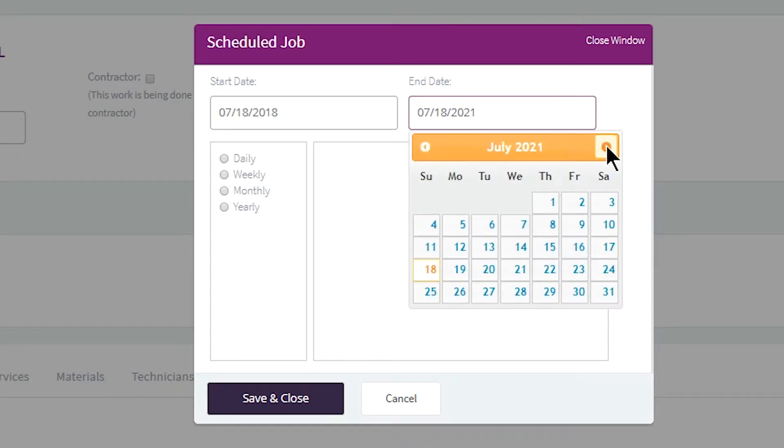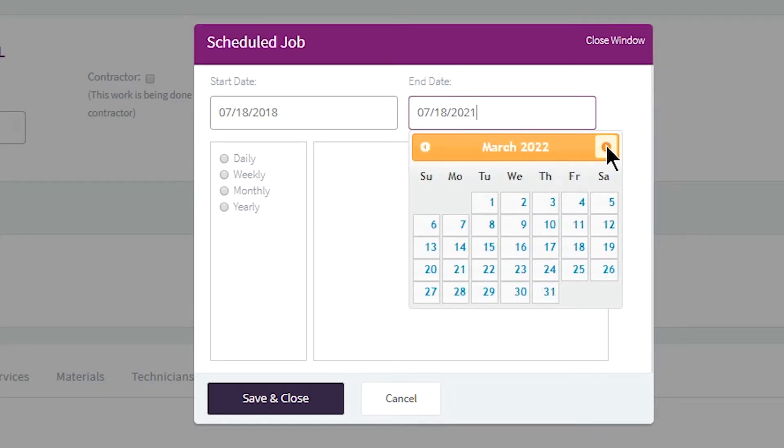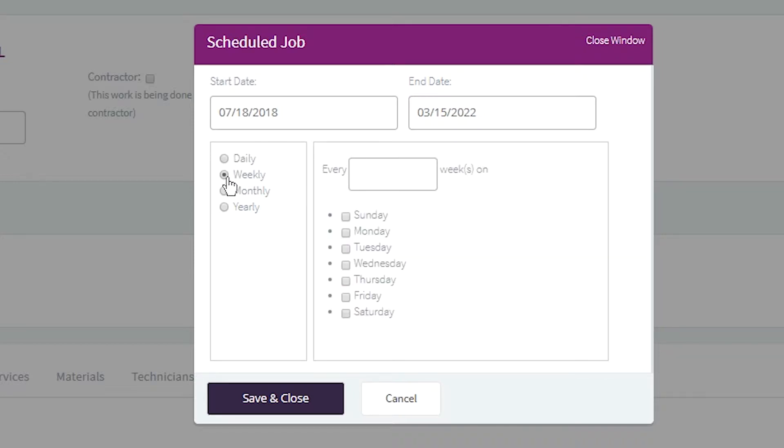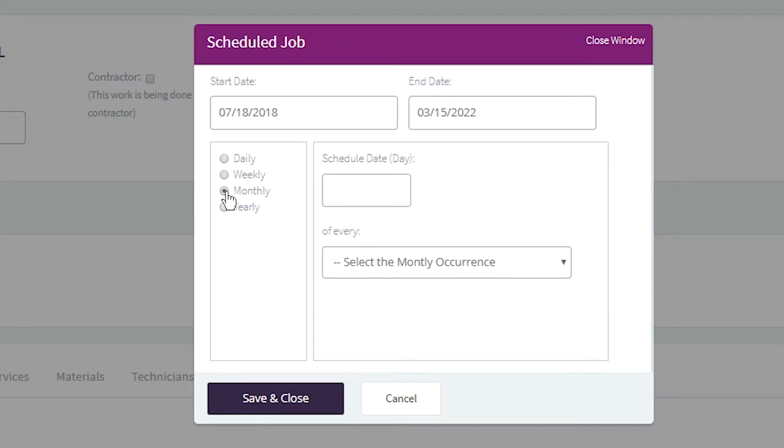Select the length of time you wish to run the preventative maintenance. This is often based on the time period outlined in your service agreement. Then select how often you wish the task to repeat: Daily, Weekly, Monthly, or Yearly.